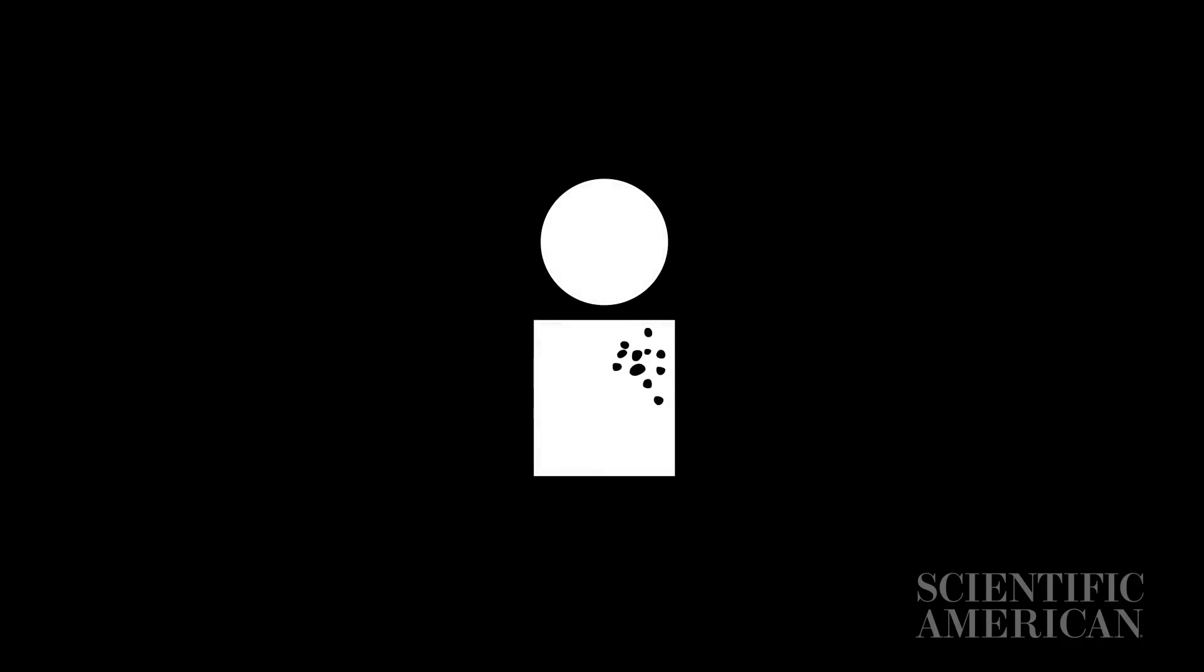We no longer immunize people by giving them diseases. Instead, we use vaccines, which work similarly but are much safer.